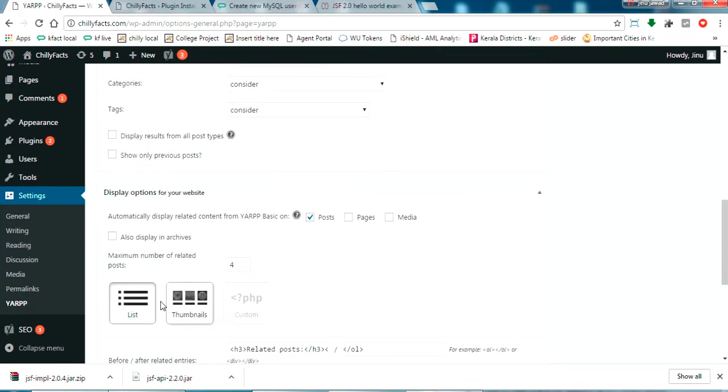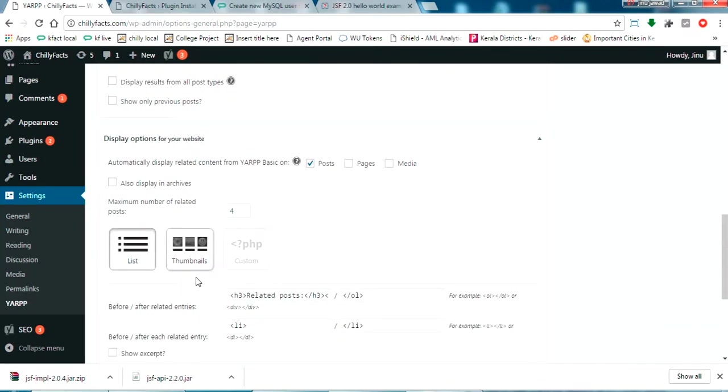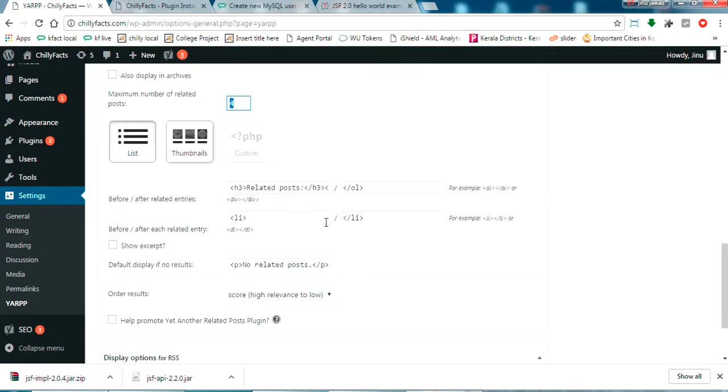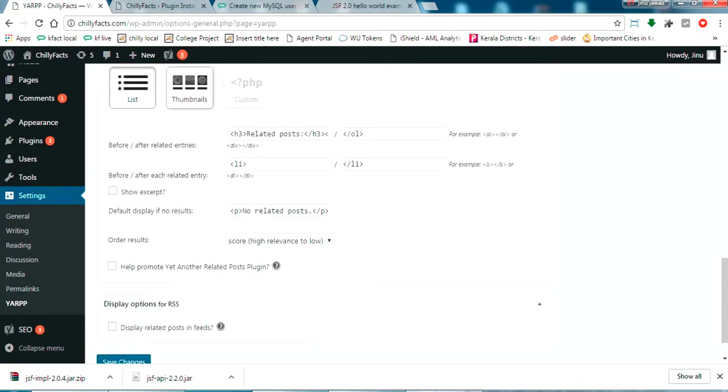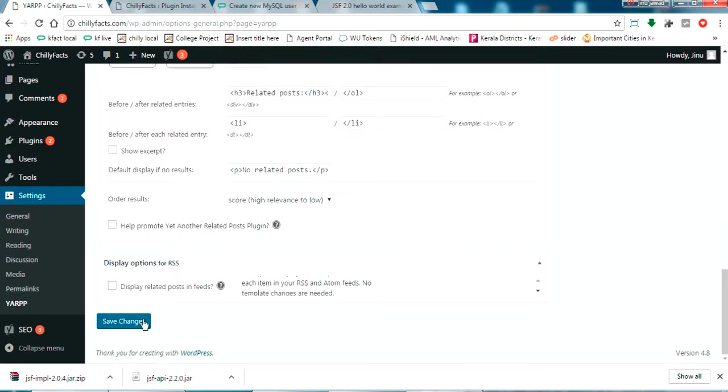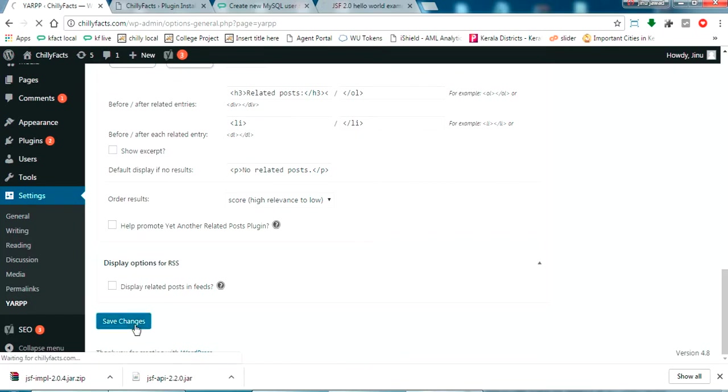And here it is showing what type of list you want to see. Now it is four. Four related posts will show here. Better to go the default, it is very good. I have checked it, and now I am clicking save changes.